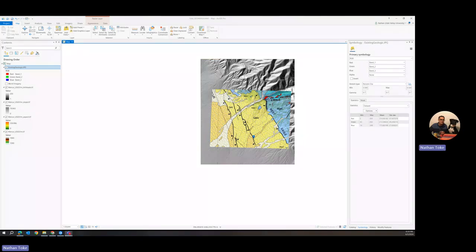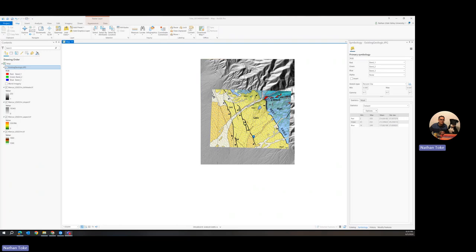Okay, so in this third video for Geo4600, we're going to learn how to basically just make our mapping digital, i.e. digitize our line work from the field.